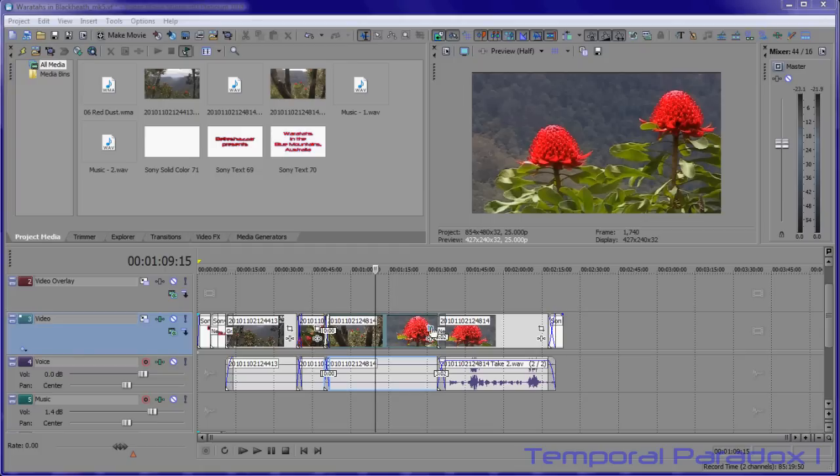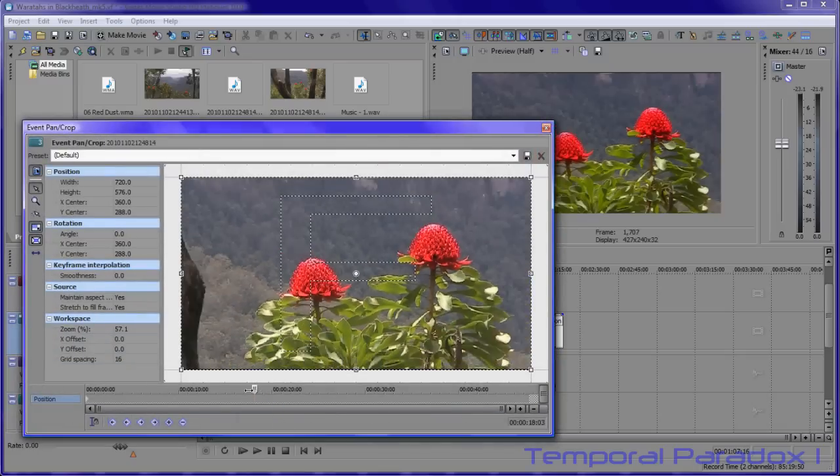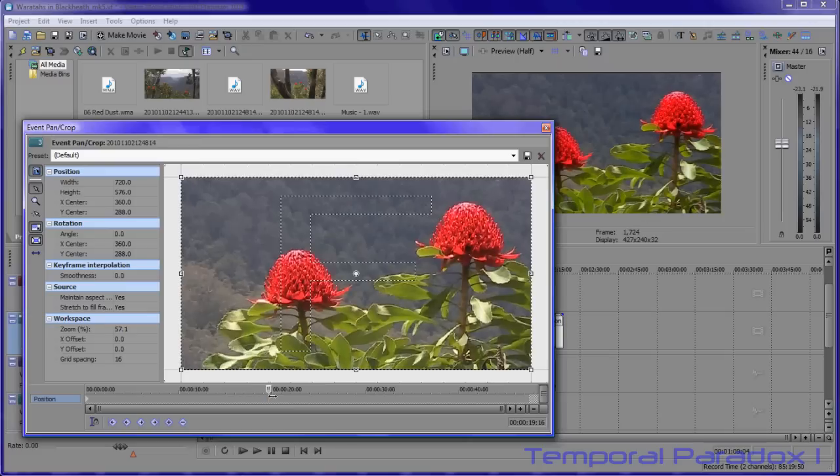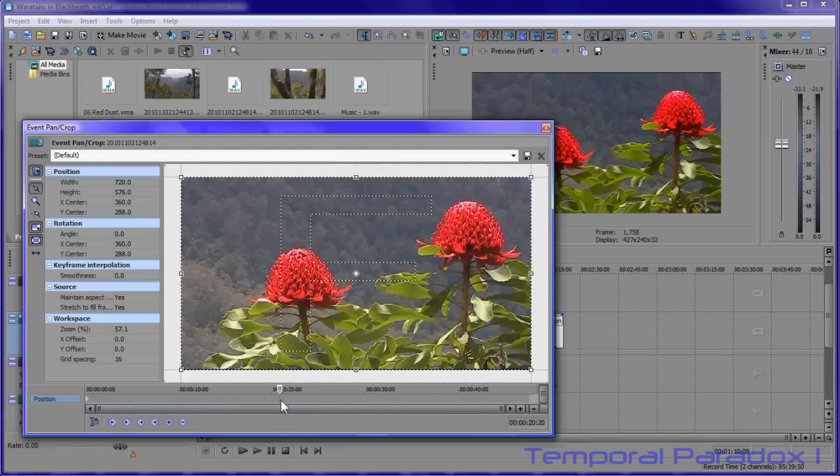I'm going to click on the event pan crop button here and I've got a little bit of video here of some Waratahs. At this point here I would like it to zoom in on one of the flower heads. So the first thing I'm going to do is do a double click. So that's the point at which I want it to start to zoom.